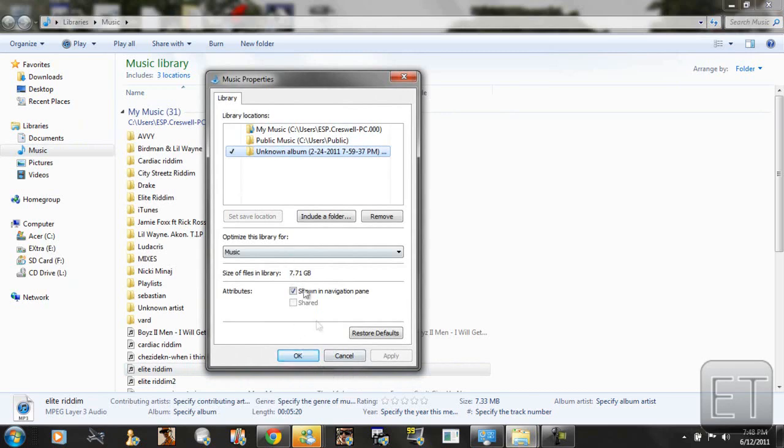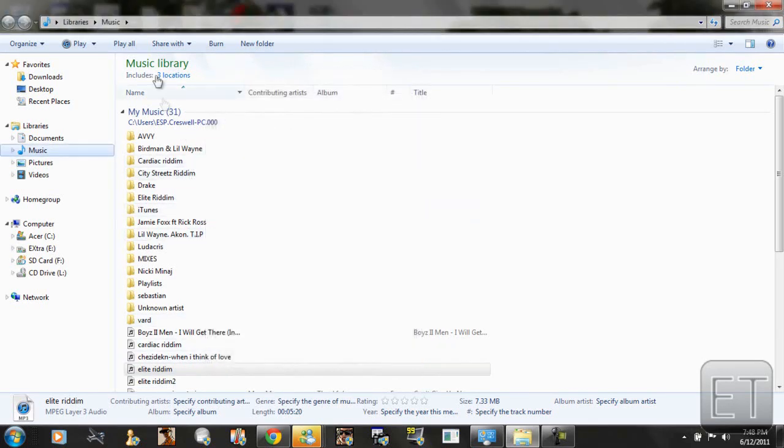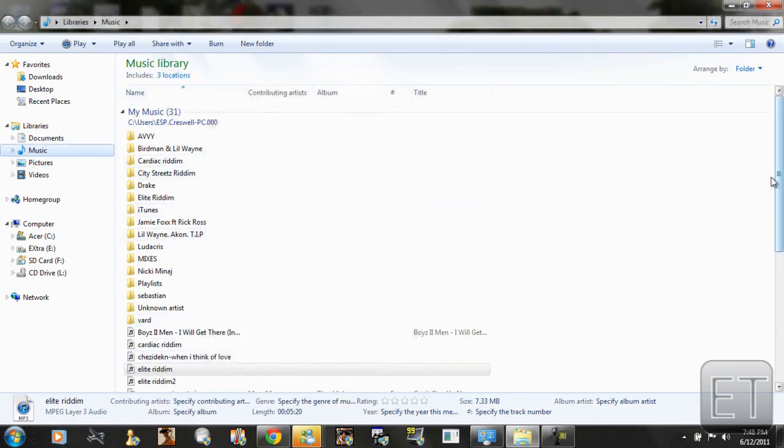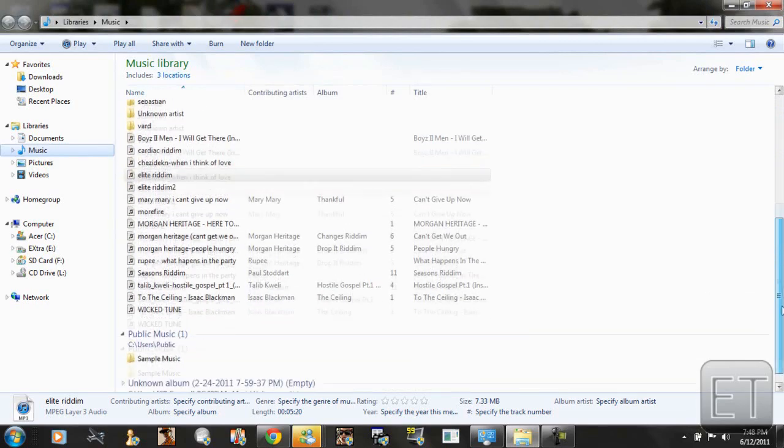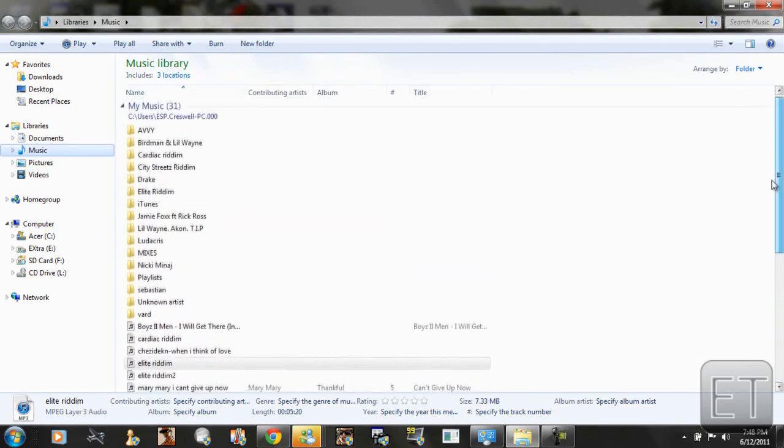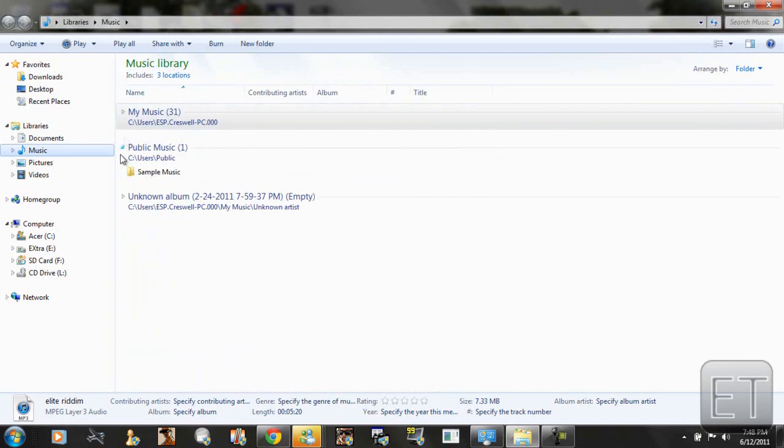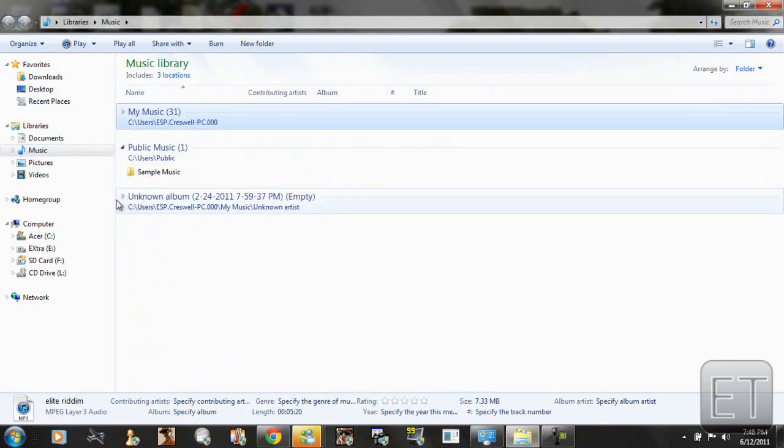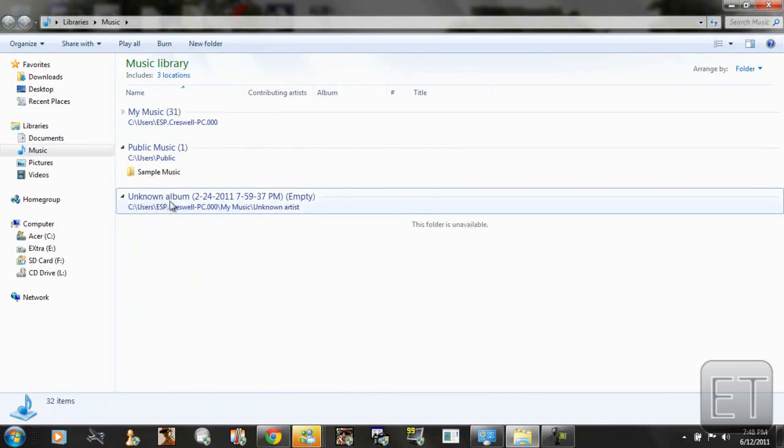So let's go back to the folder here. The library. As you can see we have those three libraries right here. And notice this folder is unavailable when you click on the folder.